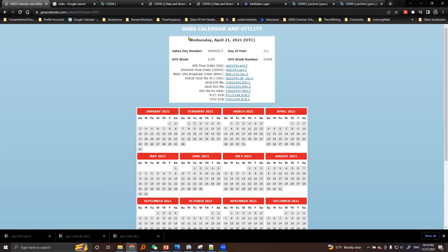Here is the information. This is the normal date we are used to seeing, and here is the GPS week associated with this date. It is GPS week 2154, and it's the 3rd day of GPS week 2154. We are going to need this GPS week number to download the required products.